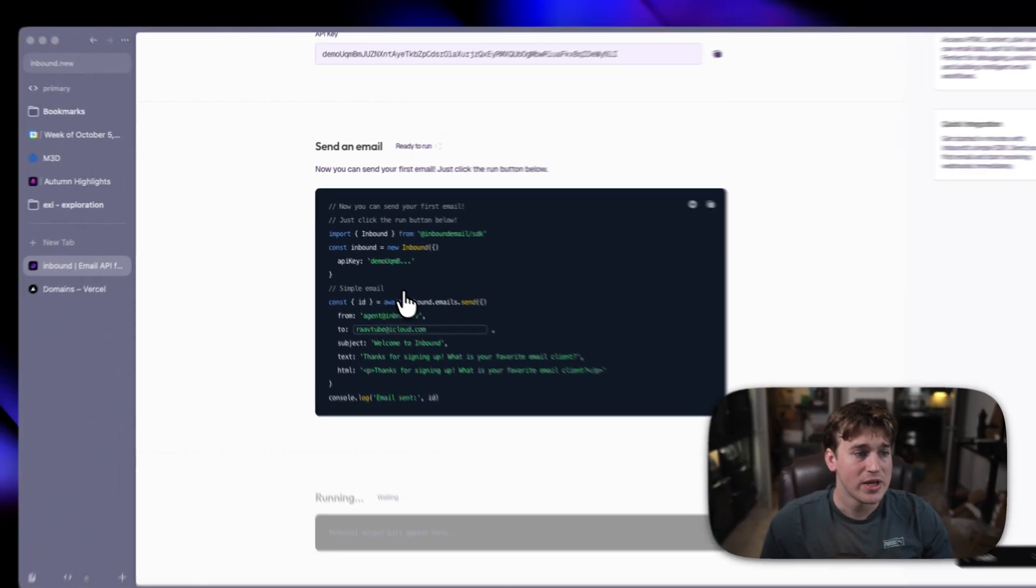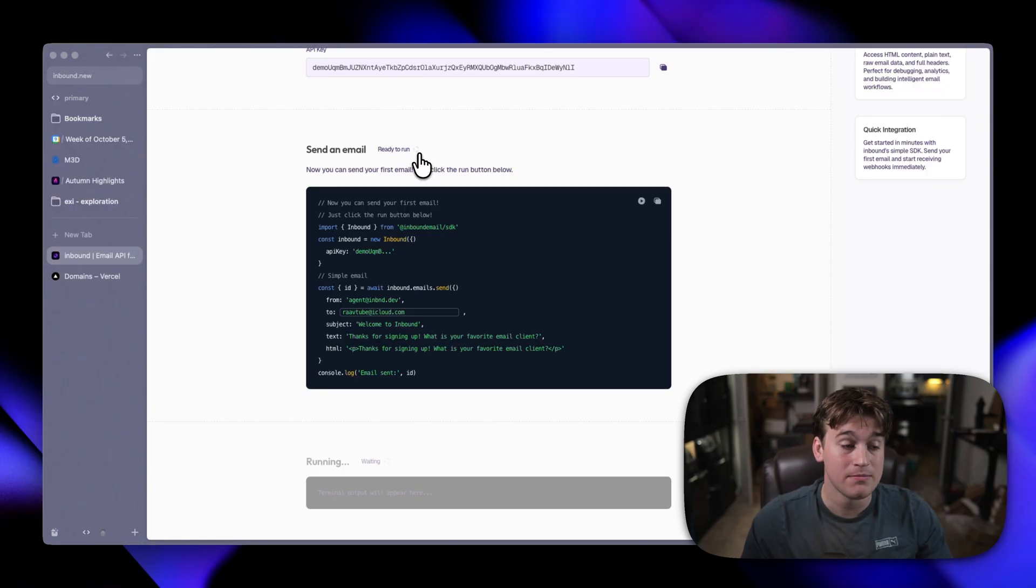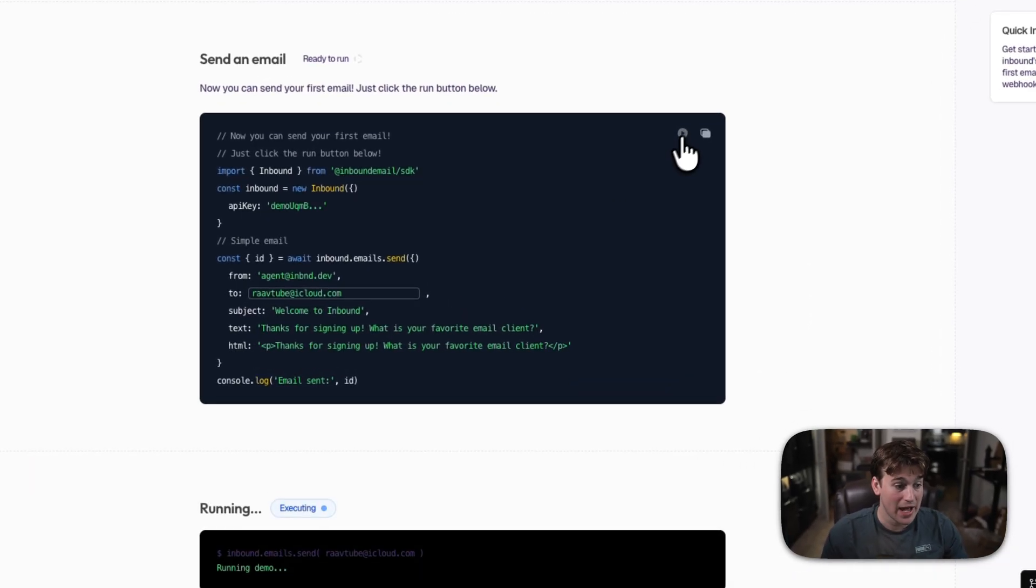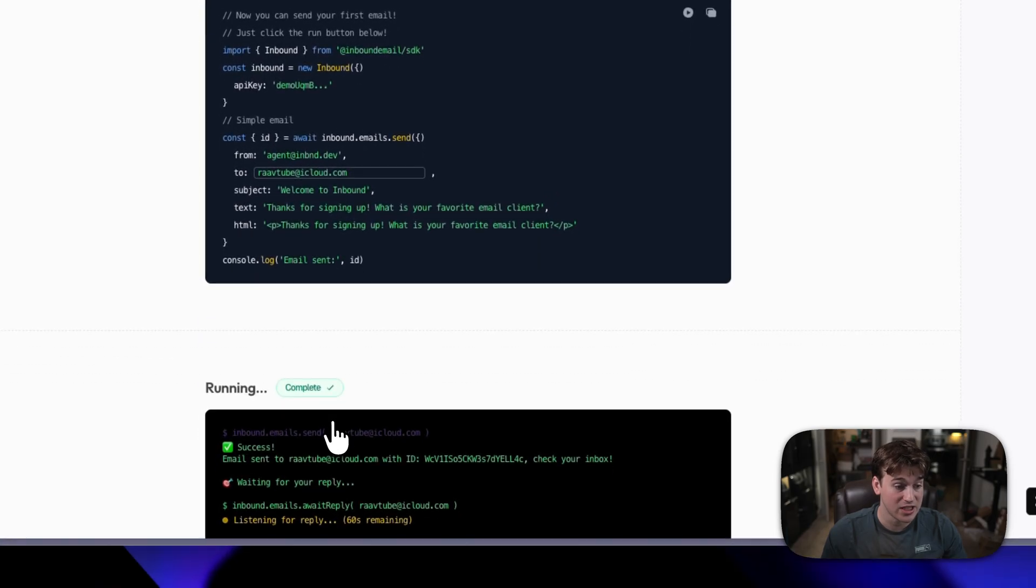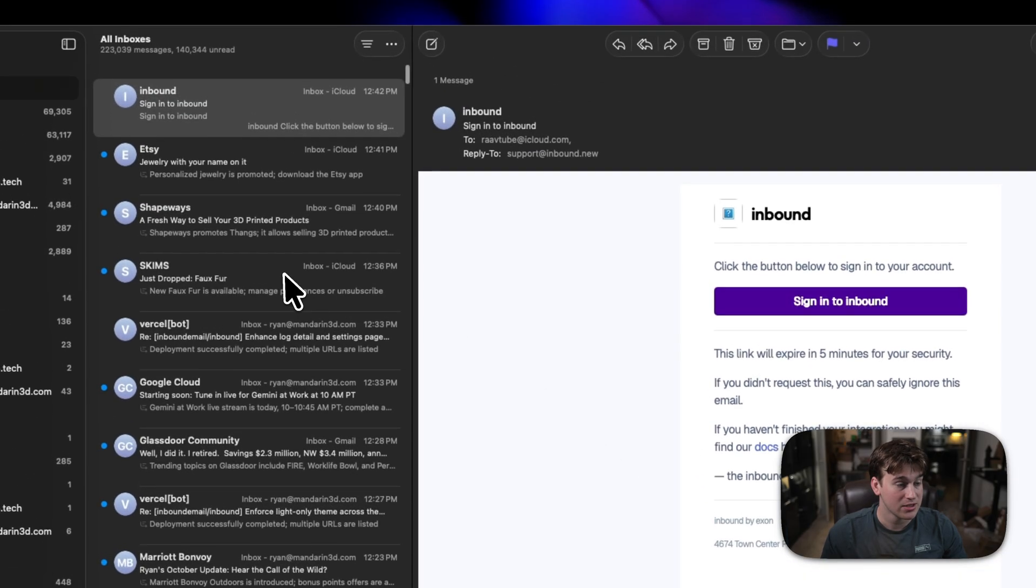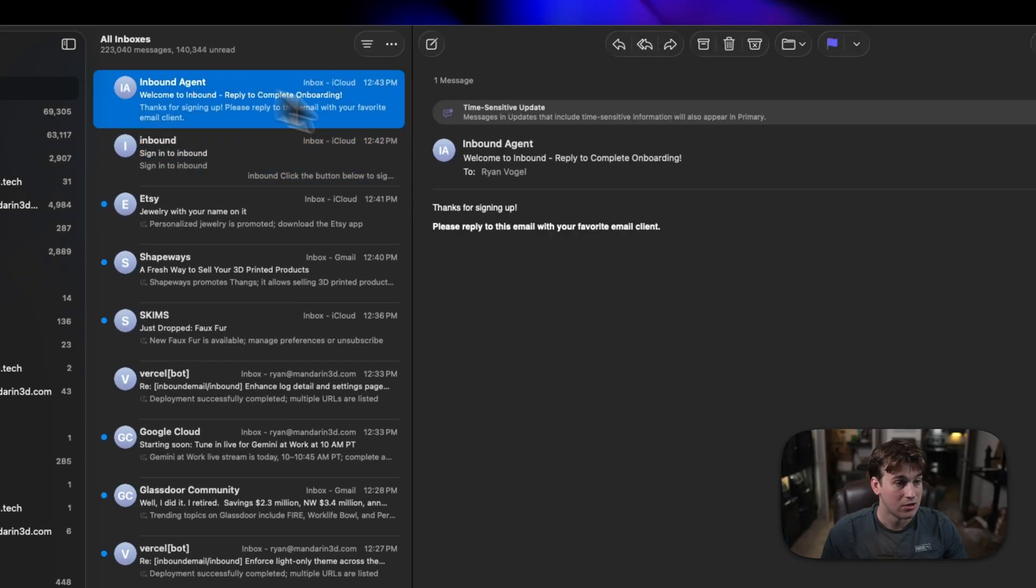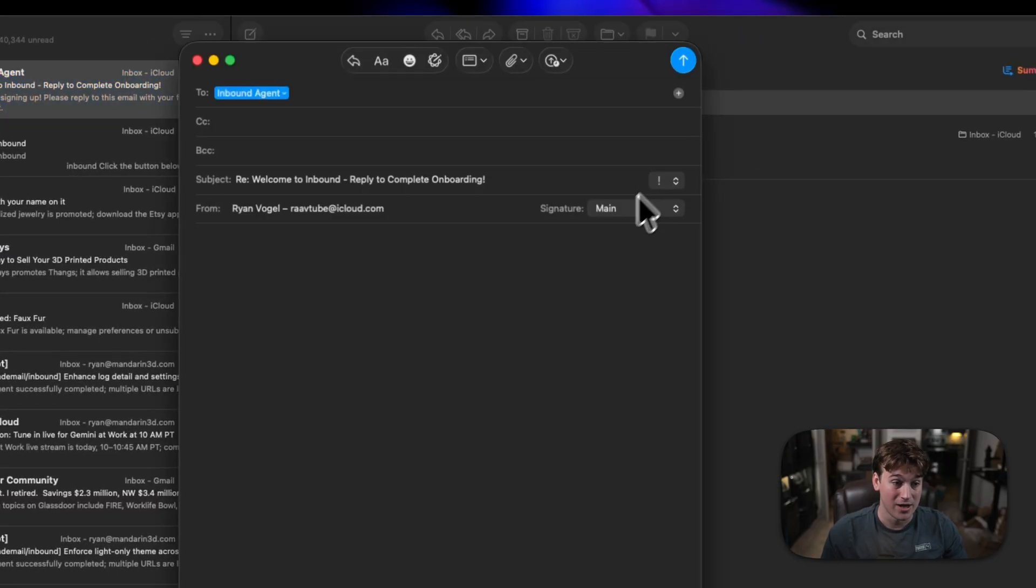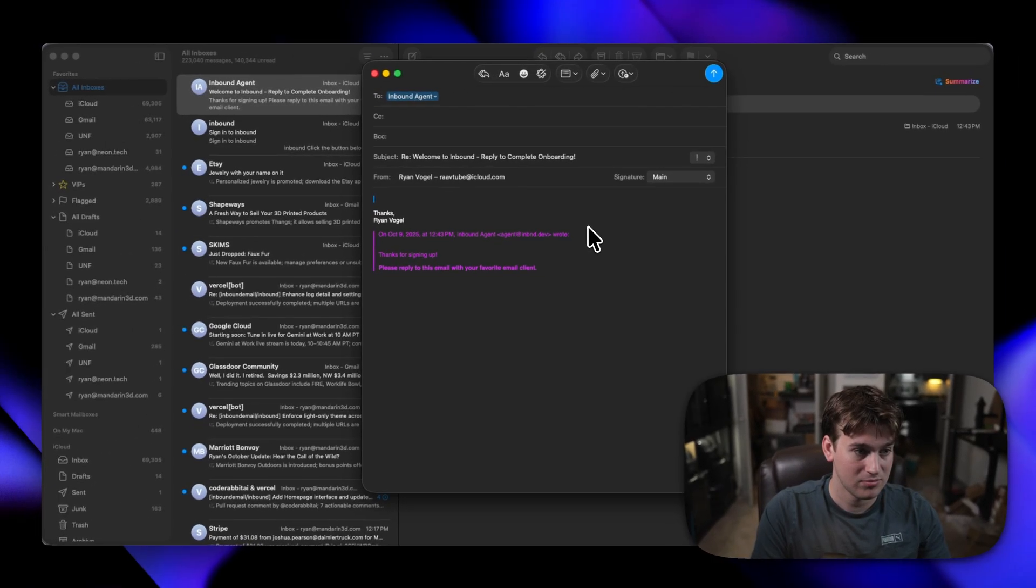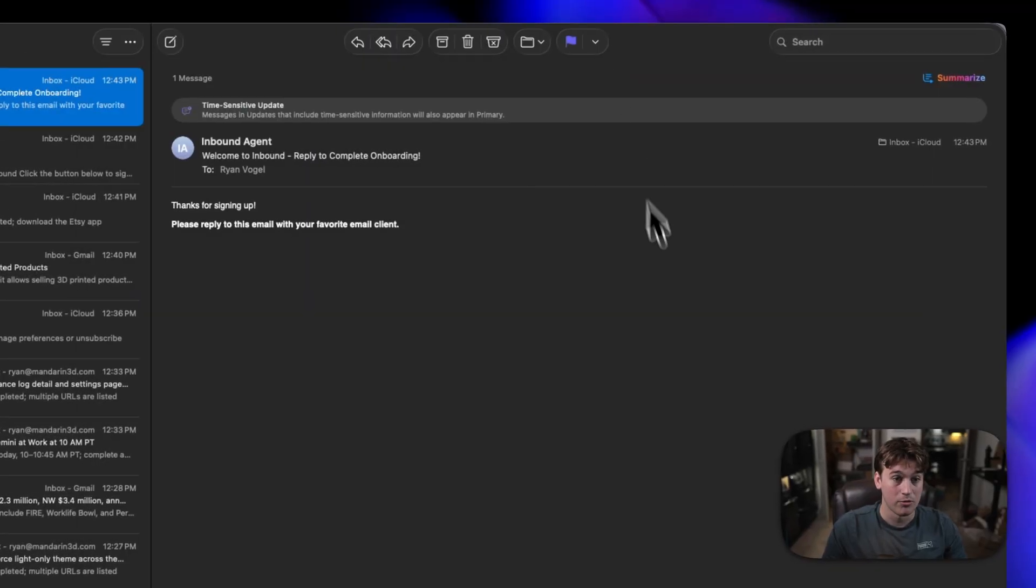Now, we can go ahead and actually simulate what Inbound does as a service. We will go ahead and click this play button to actually send a real email to the email I signed up with and let's go over to my Inbox. Alright, and now I need to reply to this email with my favorite email client. I'm going to say Inbound.